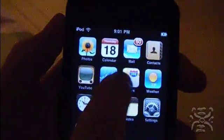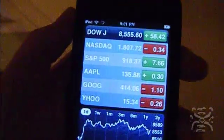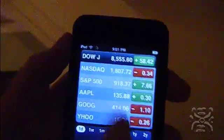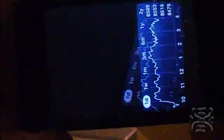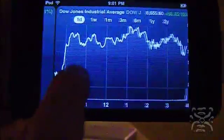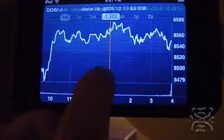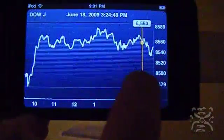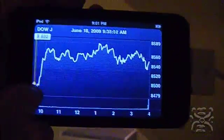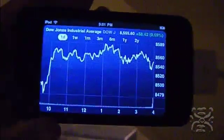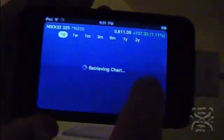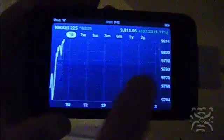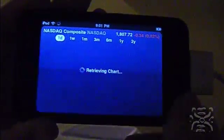Another feature that's been added is in the Stocks app. You have the regular-looking Stocks menu, but if you turn it to the side, you get a more in-depth graph of whatever stock you're looking at. And it's just useful, and you can flick to different ones, as you can see.